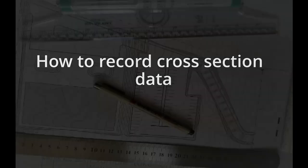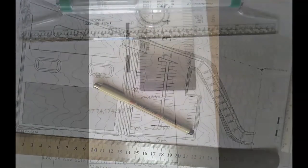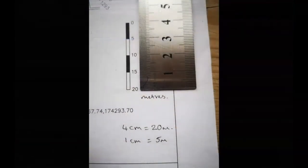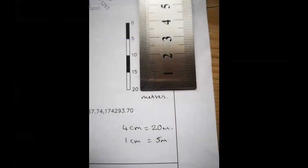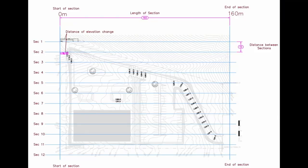How to record cross section data? First of all, you will need a copy of your site plan with the existing and proposed levels defined. Secondly, check the scale and units of your site plan.